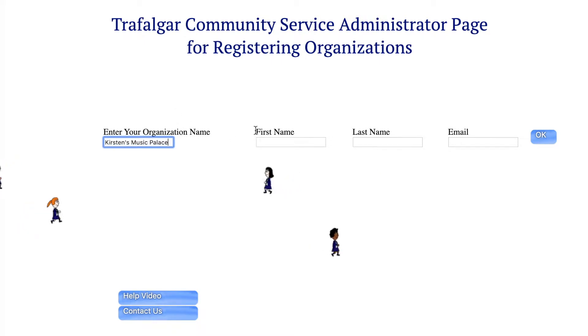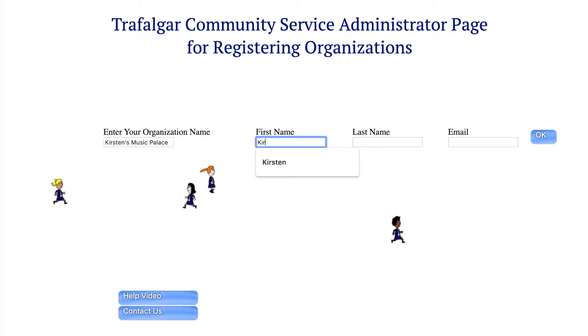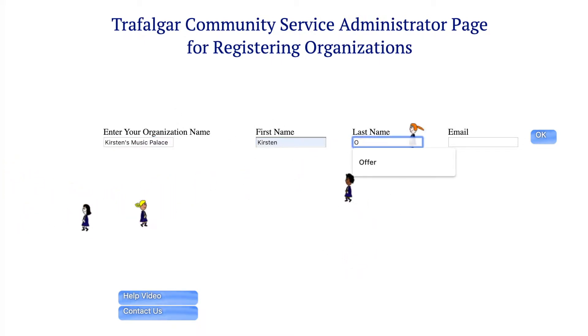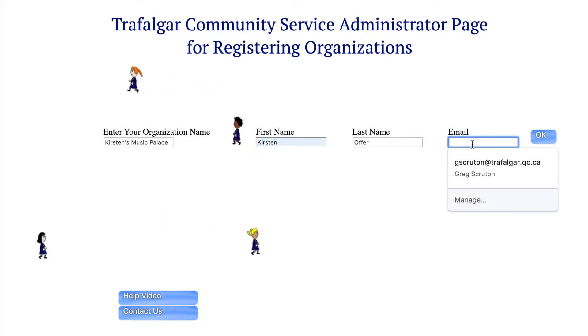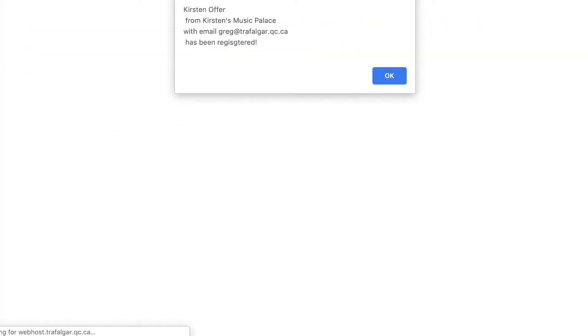For example, Kirsten's Music Palace. Then enter the first name, Kirsten, last name, and email — just for testing purposes, I'm going to put my email in. Then you press OK.